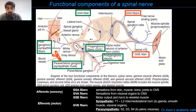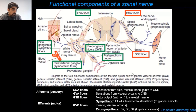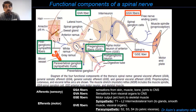Neurons can also be classified as somatic or visceral, giving us four functional categories: general somatic afferent, general somatic efferent, general visceral afferent, and general visceral efferent neurons. Let's see how these different types fit into the functional working of a nerve.